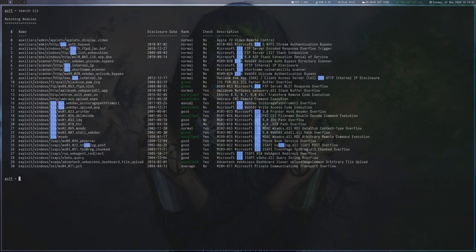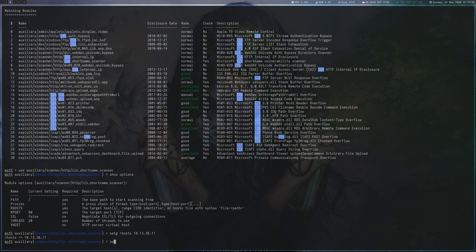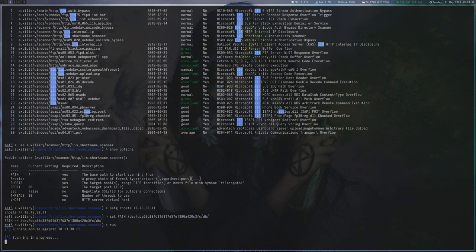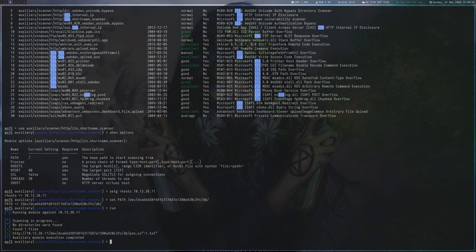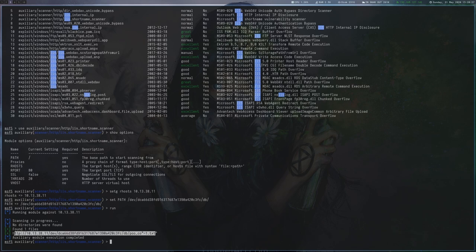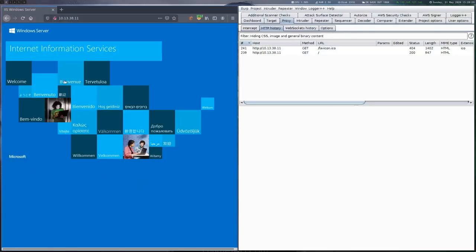There is a Metasploit plugin that can scan for IIS short names, which can show long filenames in a shortened way without knowing the full name. We run the module and find the file in the db subdirectories that starts with poo_co, followed by some unknown characters and the txt extension.